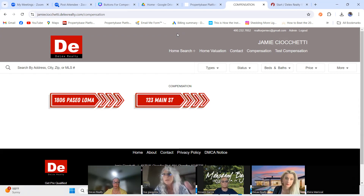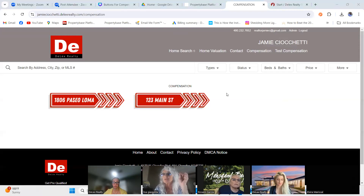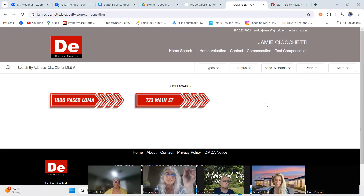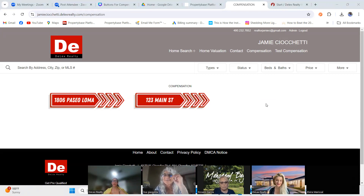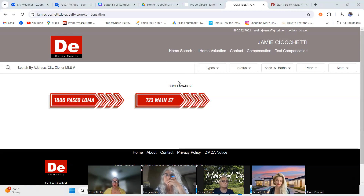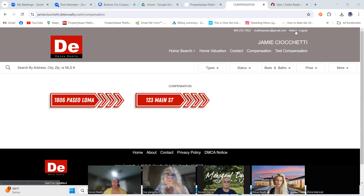Someone mentions they want to link their home valuations page — add buyer and seller banners and hyperlink them. PropertyBase is pretty robust; you just have to figure out how to use it. I'm going to log back into the admin side to show you the question mark button at the top right of the back side of your PropertyBase.